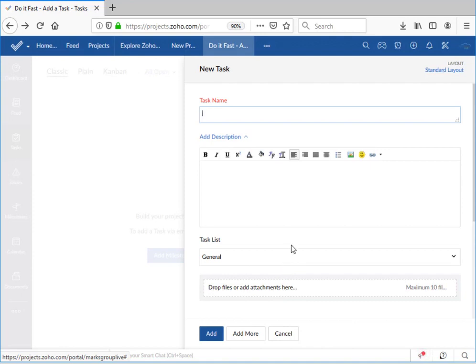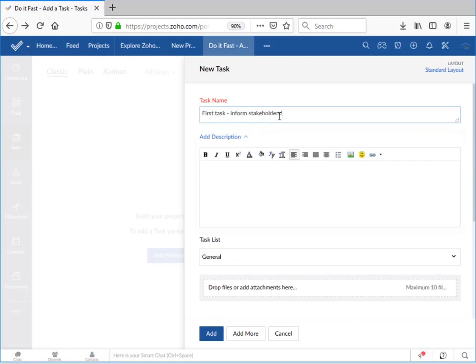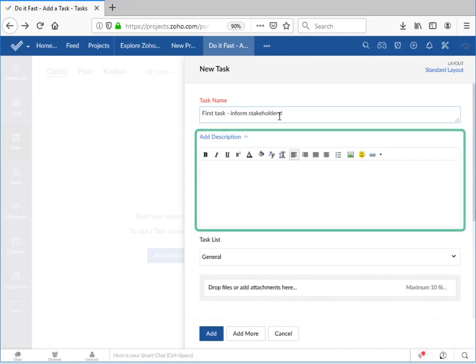Now the first thing we need to do is set a name for this task. A description is useful but not required initially. If you're building your project in phases and you plan to come back for later elaboration, you can leave this blank for now.